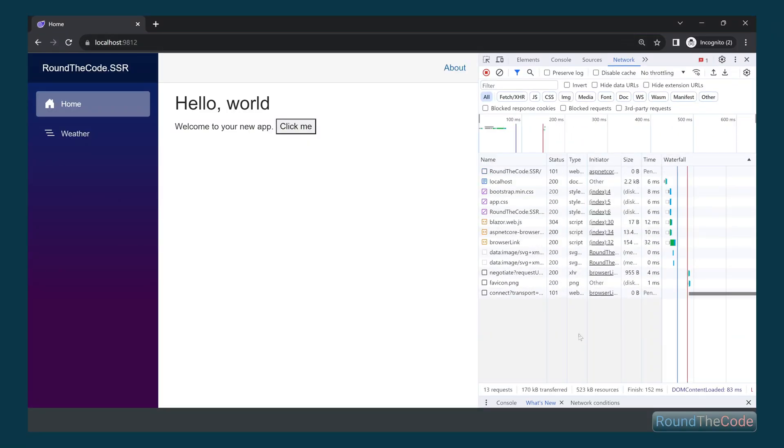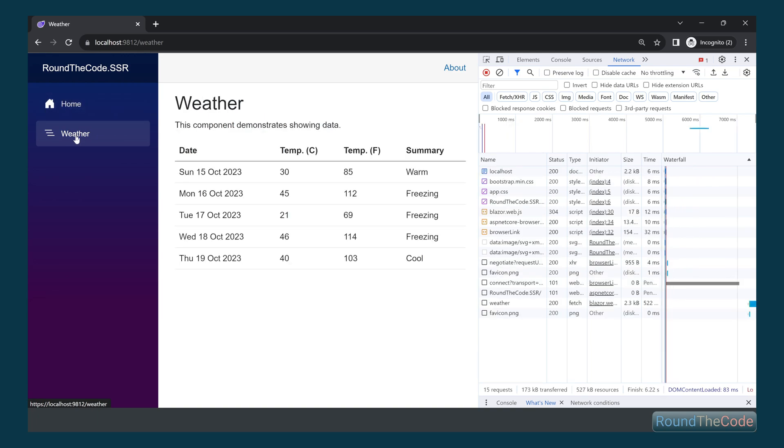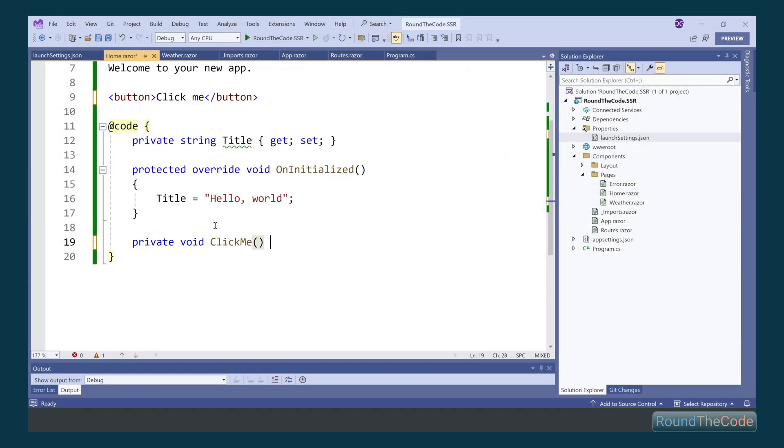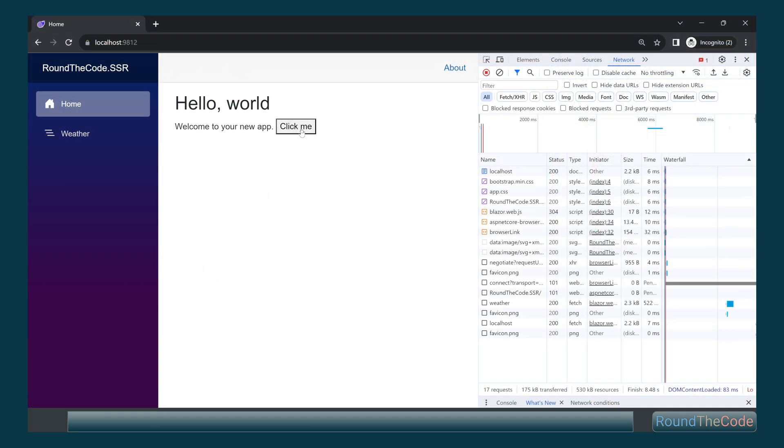Server-side rendering is a new hosting model for Blazor in .NET 8. We'll show you how to set it up in Visual Studio, how it works, and what happens when you try to add an interactive function to a Razor component.